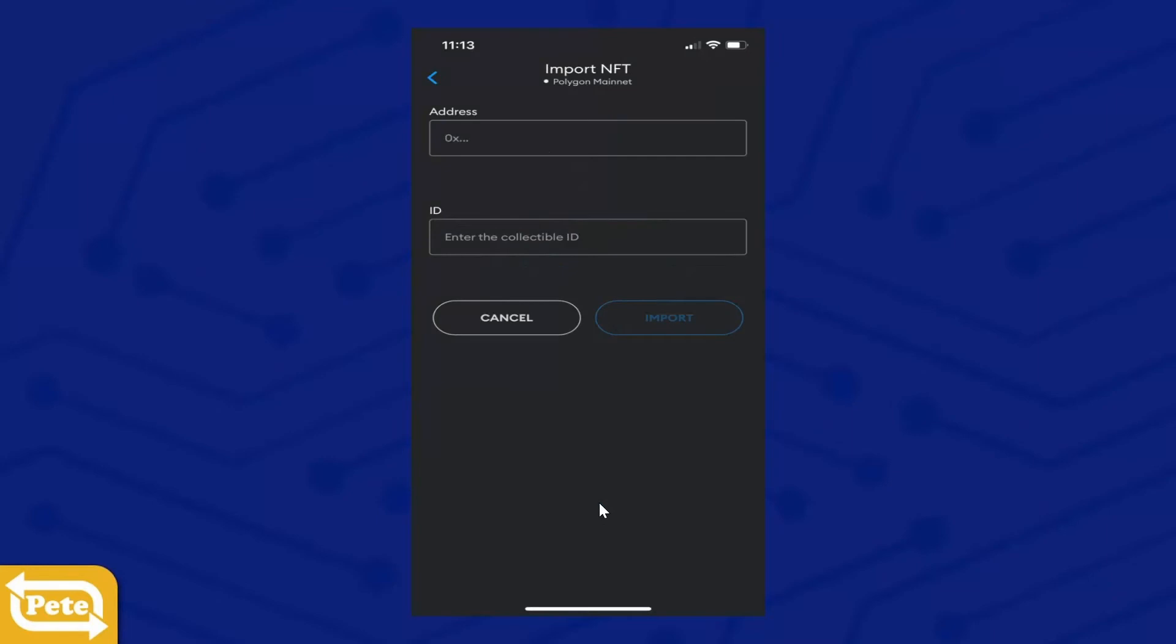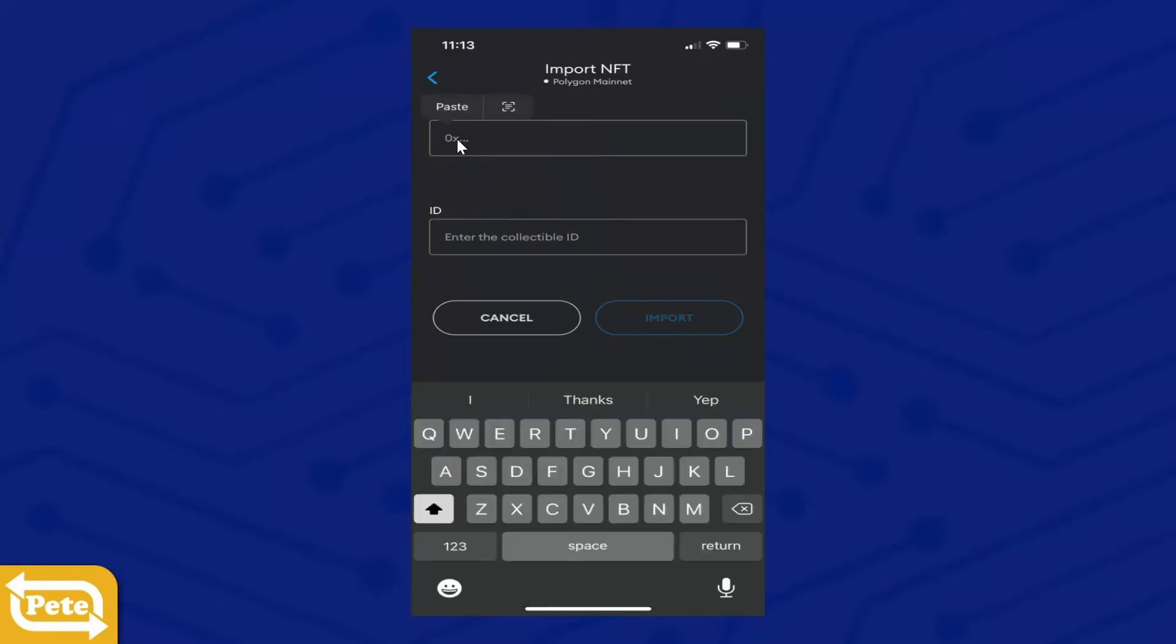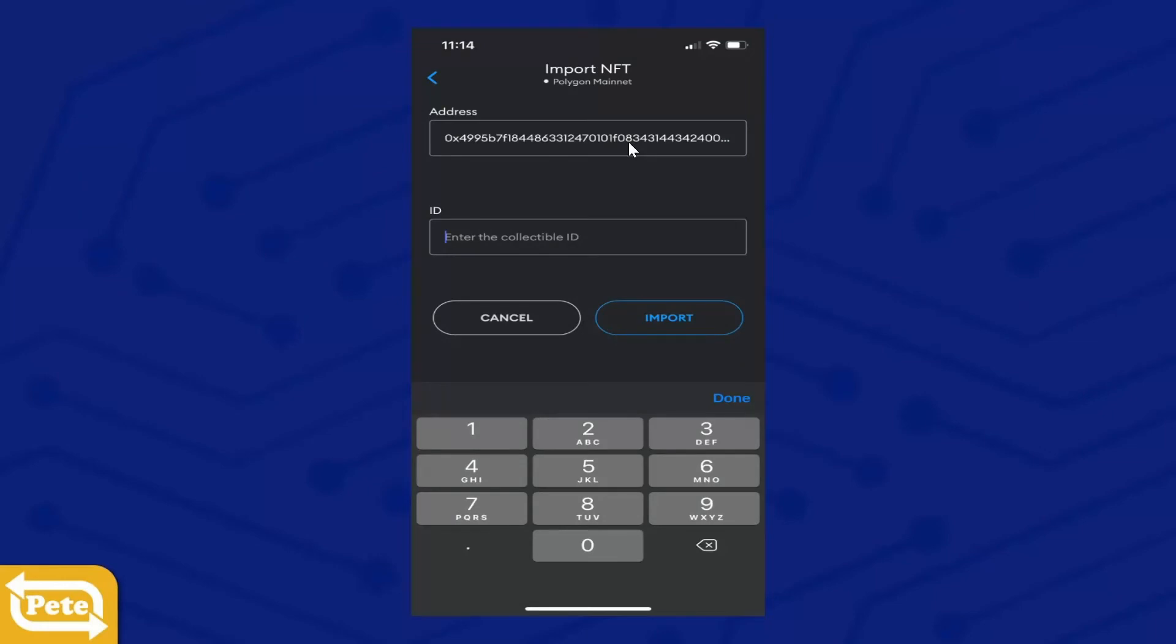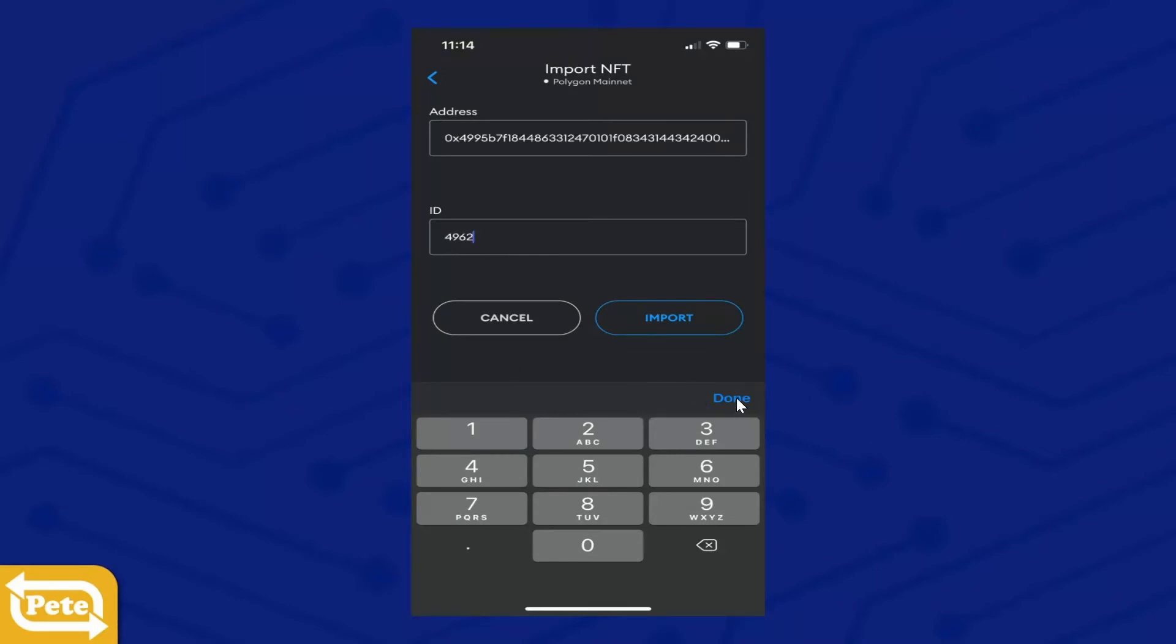And since I copied the address, I'm going to paste it right there. Now all those IDs that you wrote down, you can punch it in right here. Okay, and then you click on Done. And there you go, Mission NFT Series One.